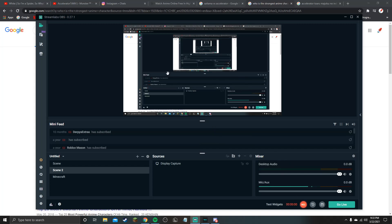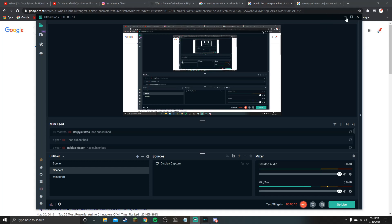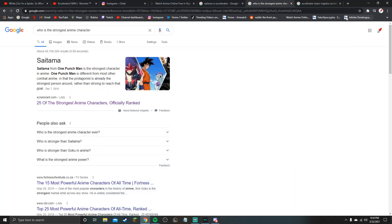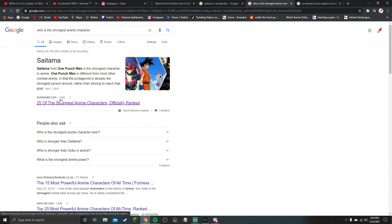Okay you mofos, I gotta make this quick because I want to eat some McDonald's so my brain go poopoo right now. Okay so I googled who is the strongest anime character, this is Saitama.